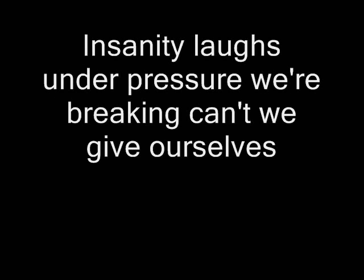Love, love, love, love. Insanity loves under pressure, way back in. Can't we give ourselves one more chance? Why can't we give love that one more chance? Why can't we give love, give love.